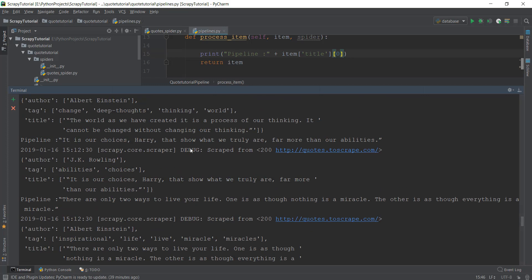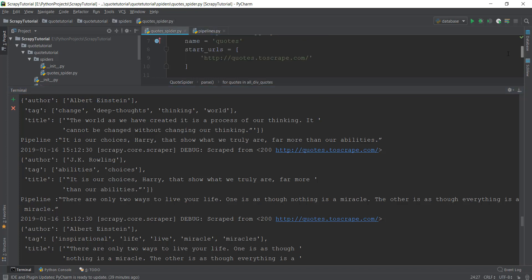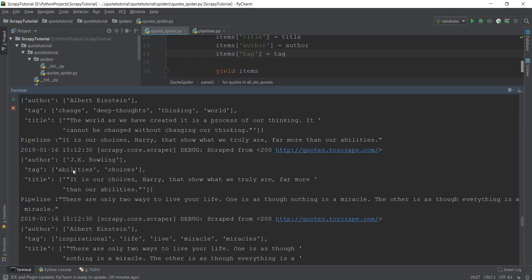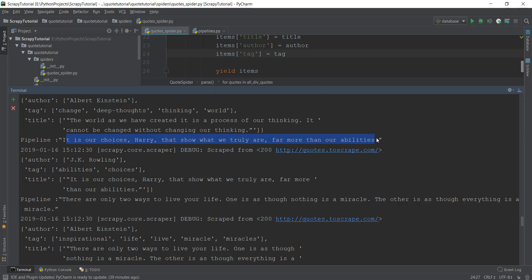As you can see, along with the quotes of author, tag, and title that we are printing out using our yield items, we have also printed out this line that says pipeline, and then it has the quote that we want to print out. So guys, this is pretty much it for this video.